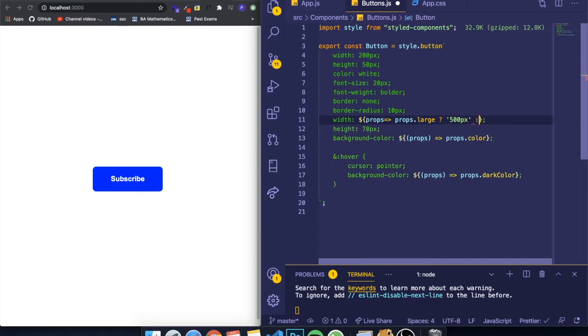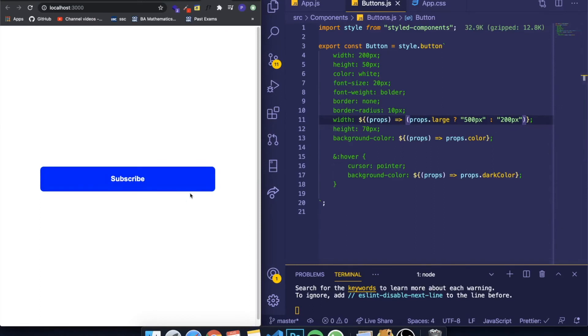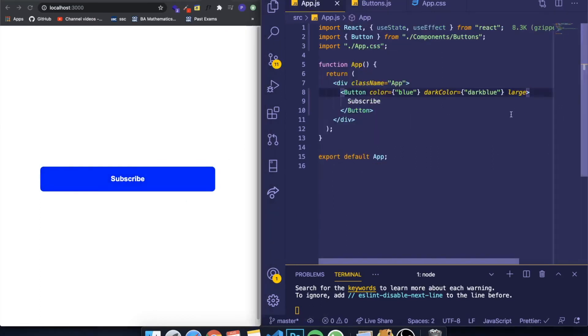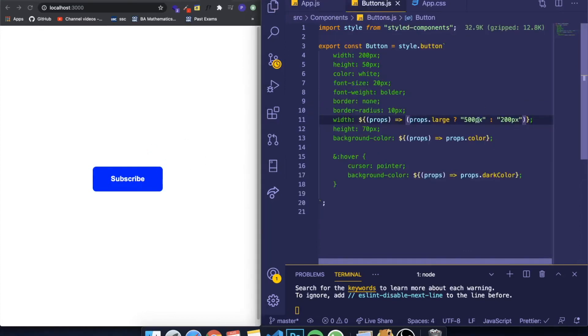And if not, I just want to make it equal to whatever I had before, which I think was 200 pixels. And if you see now, it's large because on my App.js I called it large. If I remove this, it will set equal to the else part of our ternary operator, which says it has to be 200 pixels.